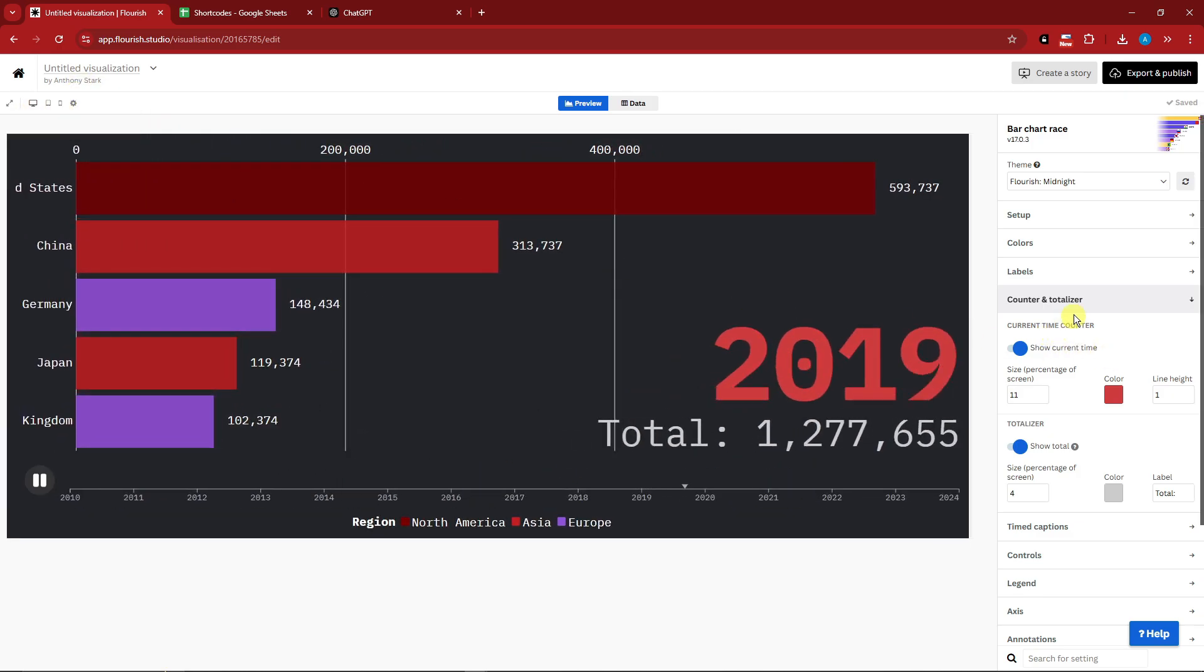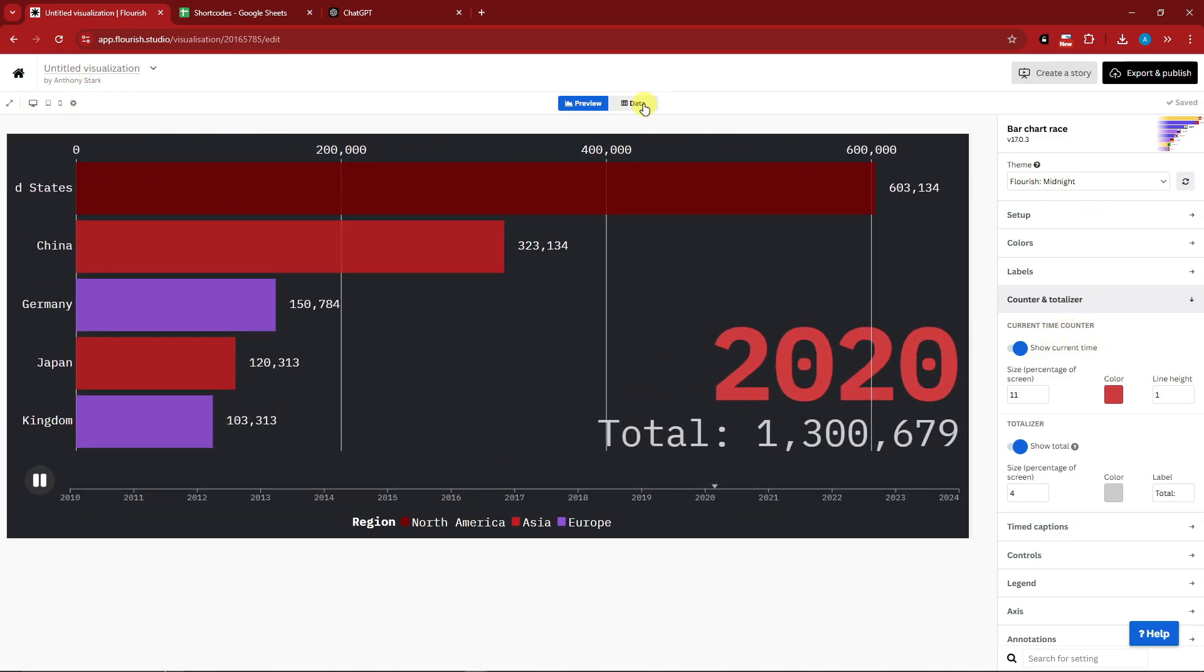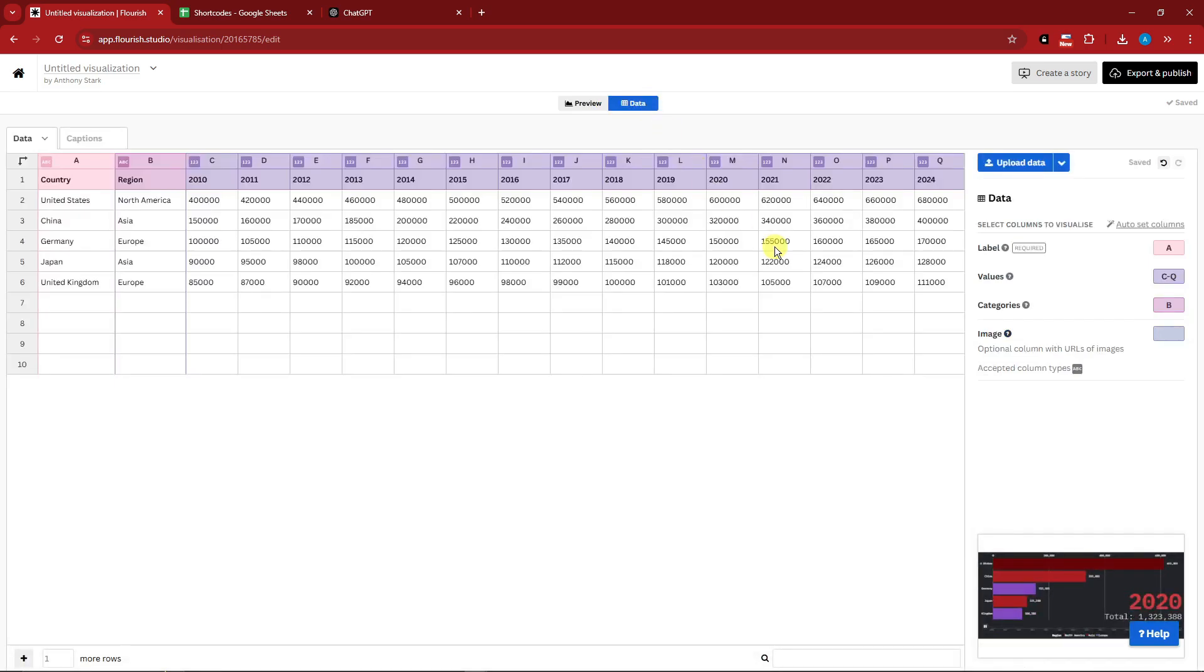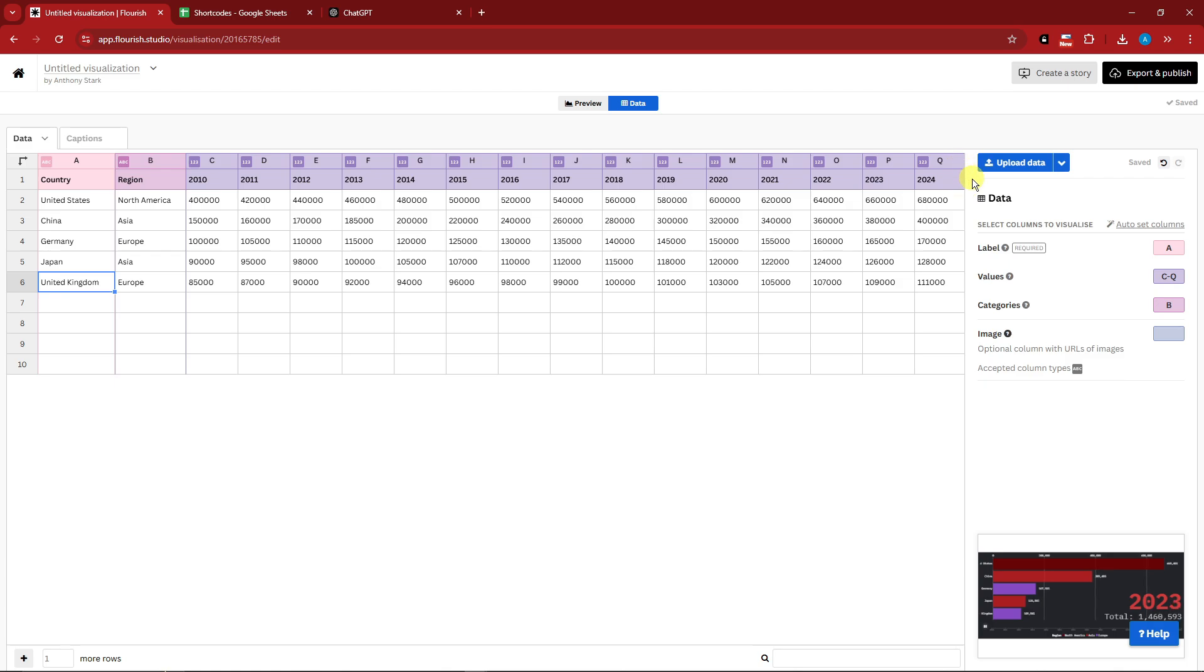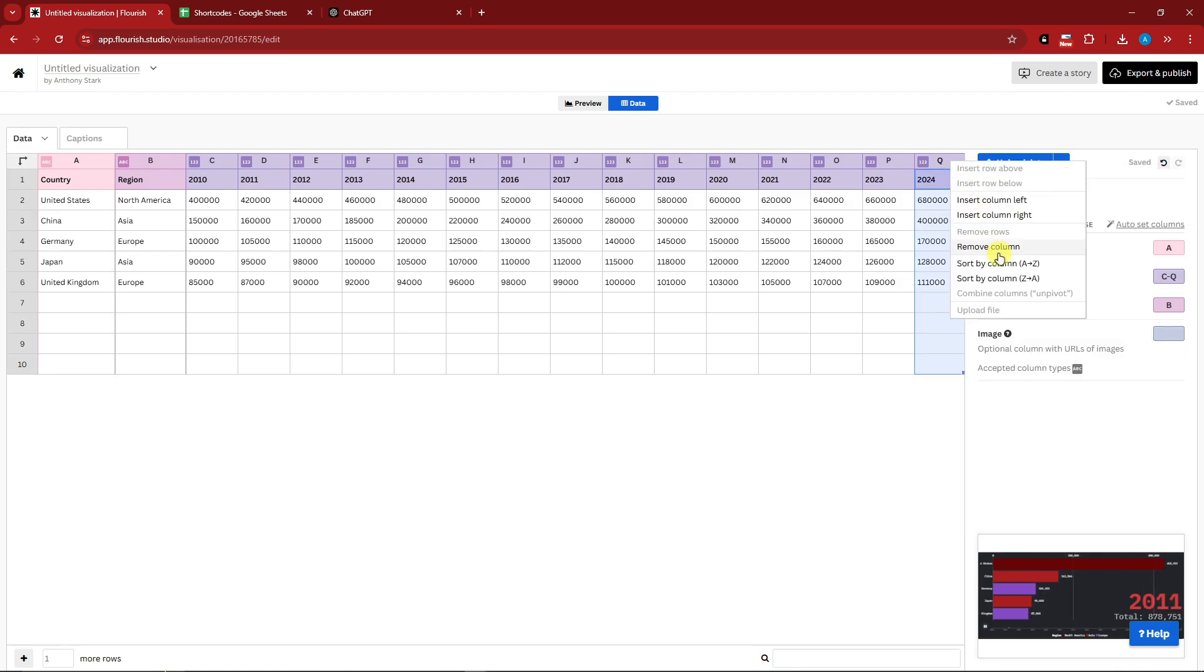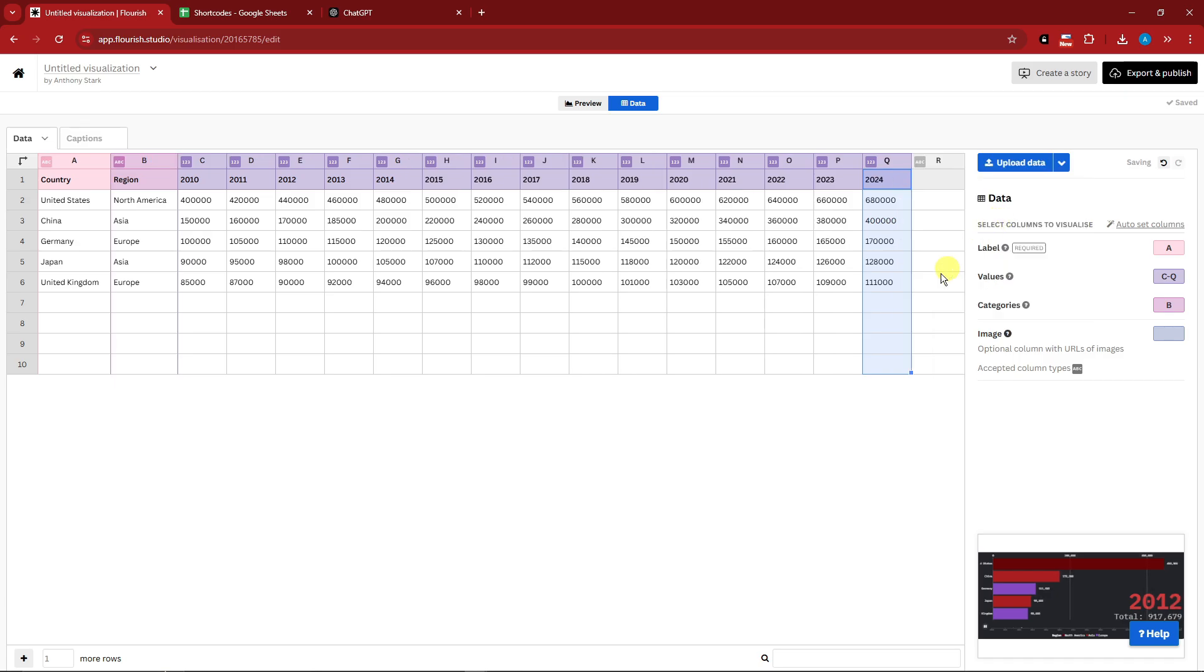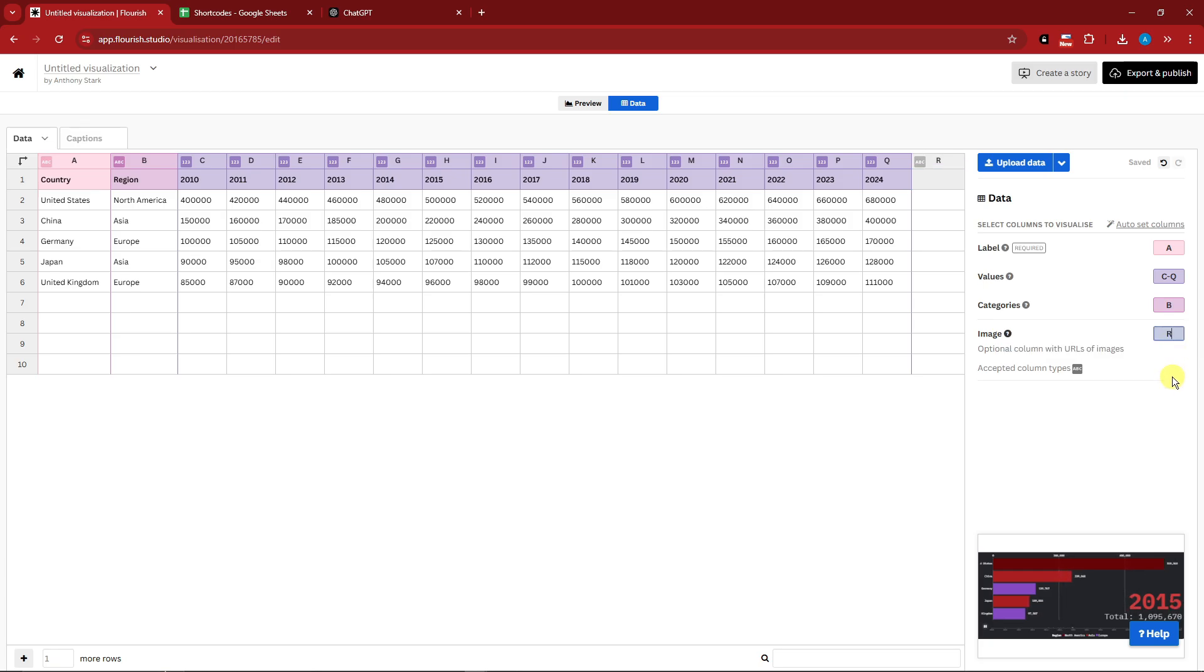Let's go back on data. For our data we have United States, China, Germany, Japan, and UK. Before we add the image, I want to add a column. Insert a column right. Under image we need to add R here so it knows that it will extract data on column R focusing on the image.